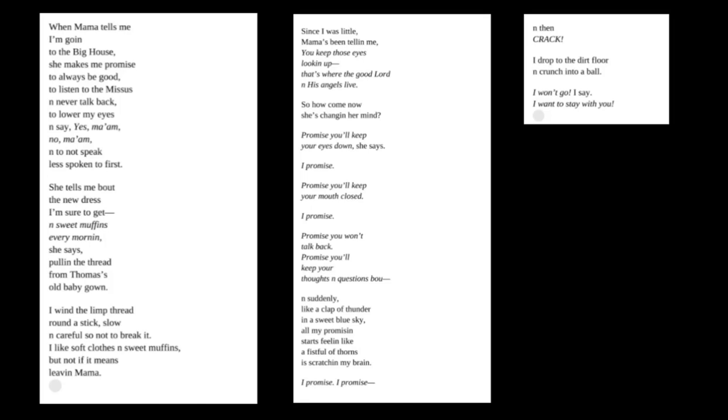She tells me about the new dress I'm sure to get, and sweet muffins every morning, she says, pulling the thread from Thomas' old baby gown. I wind the limp thread round a stick, slow and careful so not to break it. I like soft clothes and sweet muffins, but not if it means leaving Mama.